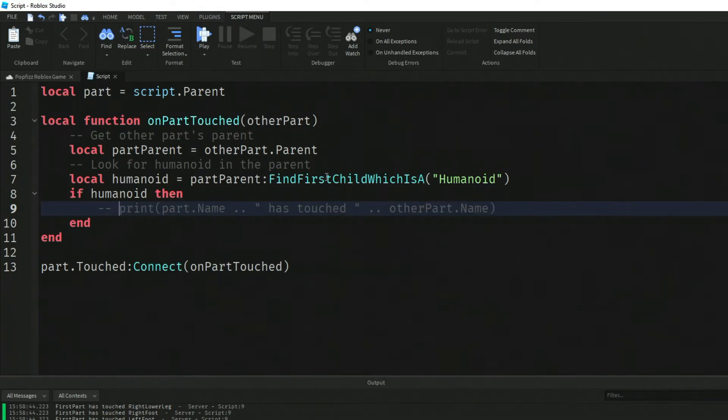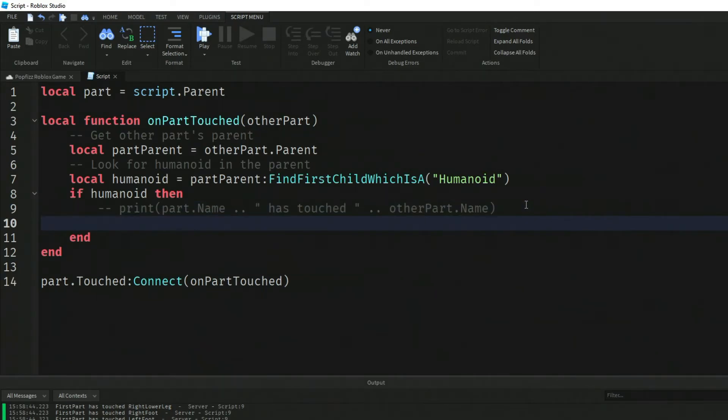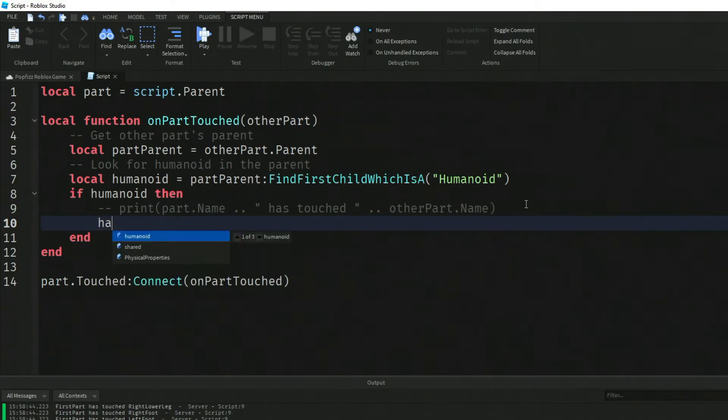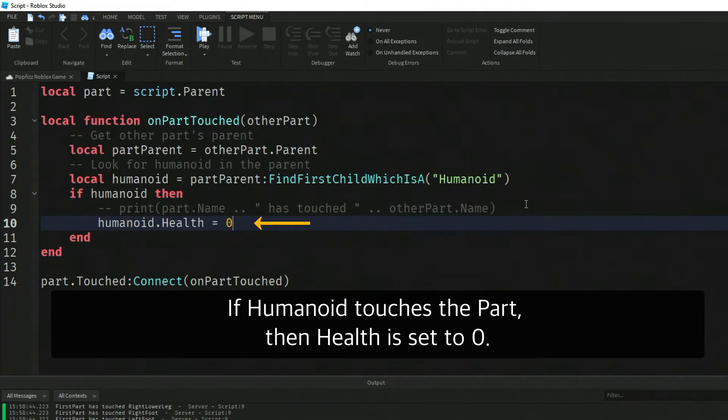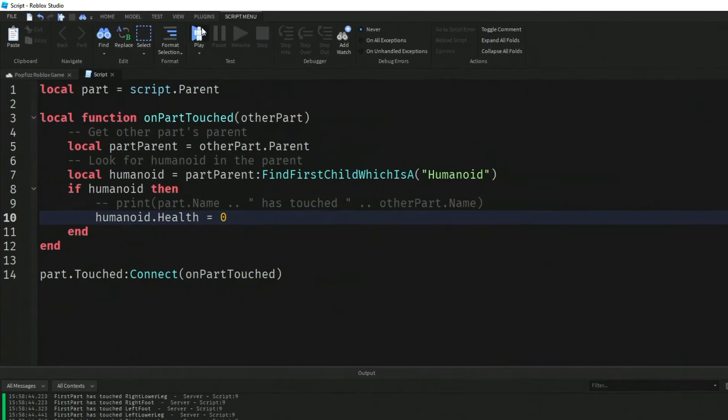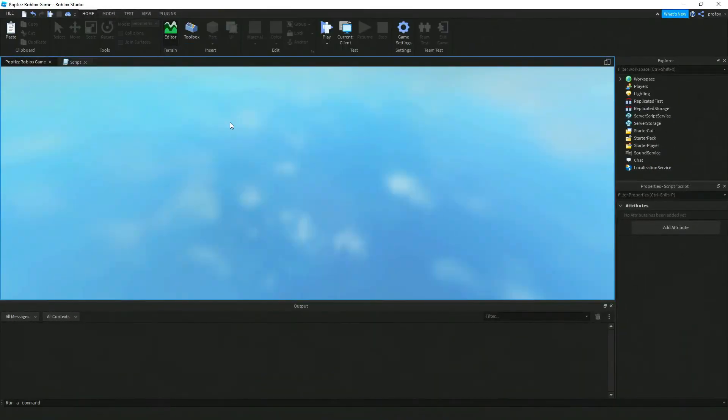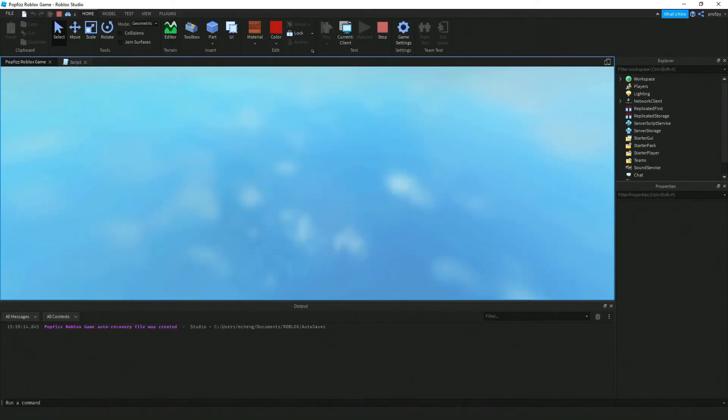Now that we know that worked, let's comment that code out and try something a little bit different. We're now going to set the humanoid's health to zero. Now if the humanoid touches the part, something bad may happen to them.